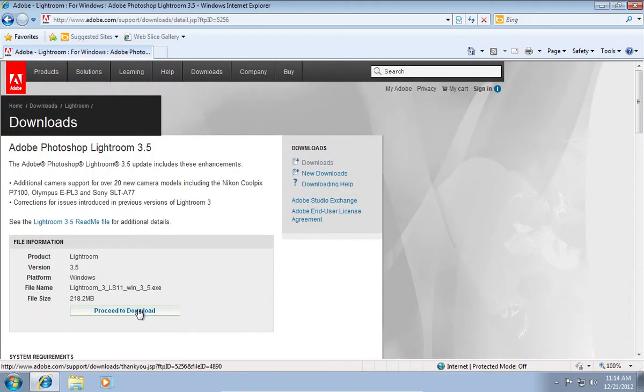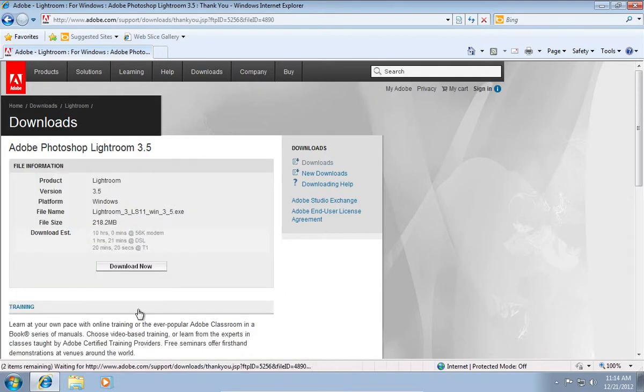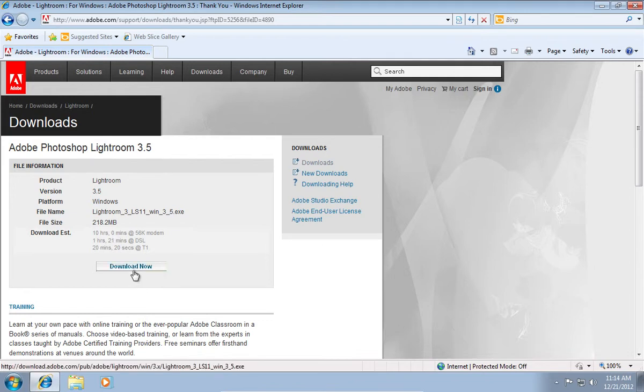On the following web page, click Proceed to download. In the next window, click Download Now.